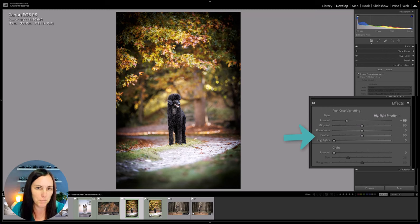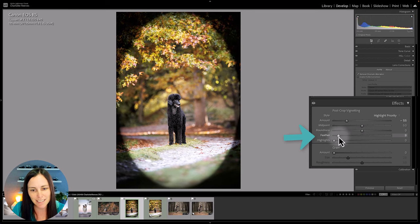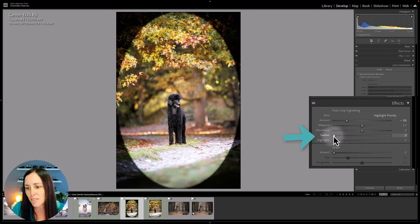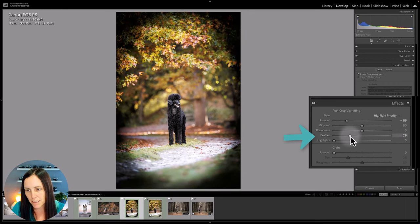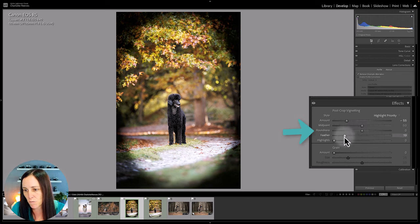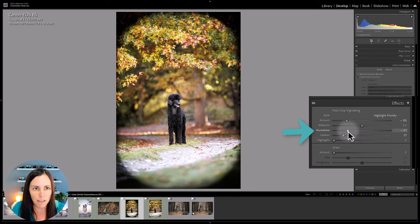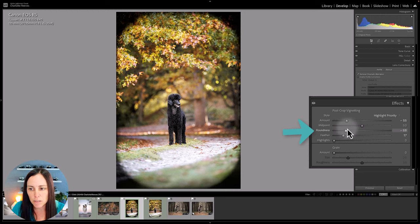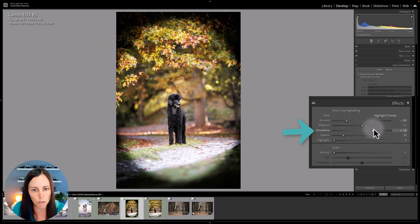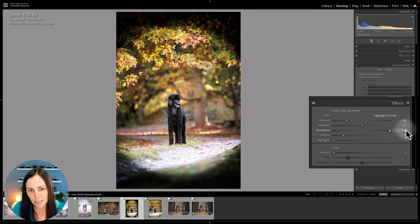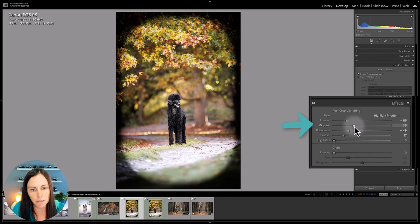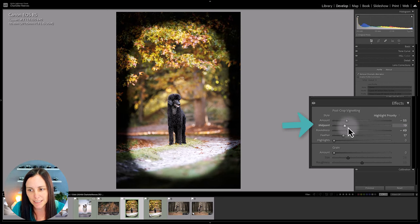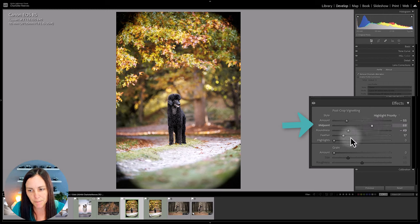I'll jump down to the feather slider next. So the feather, surprise surprise, determines how much the effect is feathered. So if you take it to the left it takes the feathering down and gives you a very defined edge. If you take it to the right it feathers it a lot further. So let's leave that about there. Now roundness, so that will determine whether the vignette sort of sticks to the corners or whether it becomes more of a round kind of shape. So the further that gets to the right the rounder the vignette becomes. You also get midpoint as well, so the midpoint will either bring it in or take it out so it's right on the corner. That's one way to do a vignette. Let me show you a different way that I feel is a lot better.